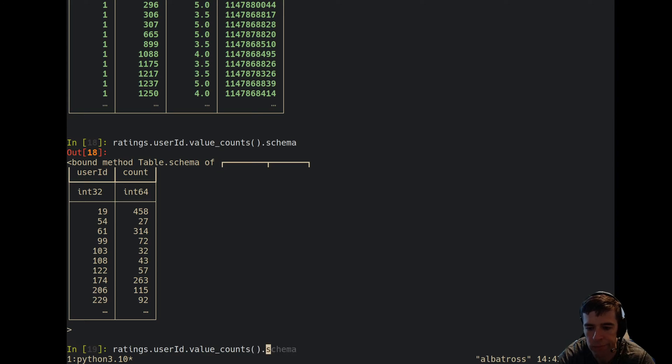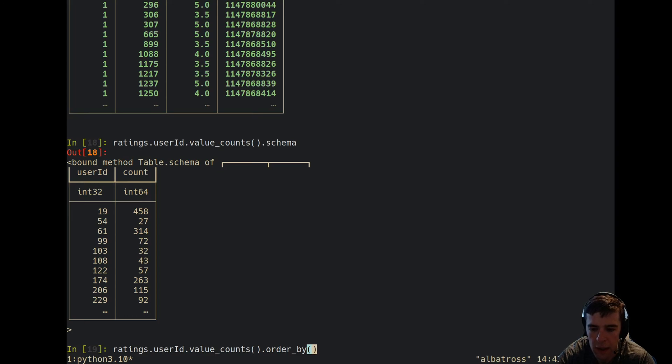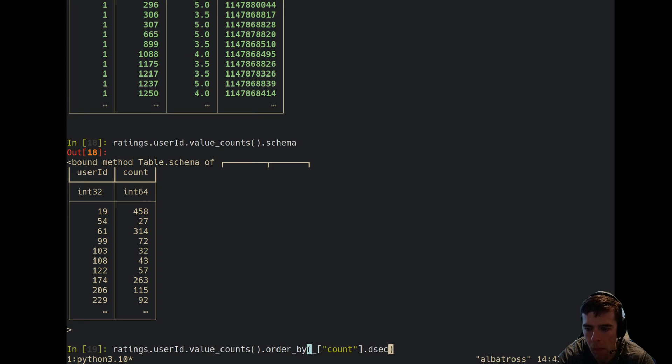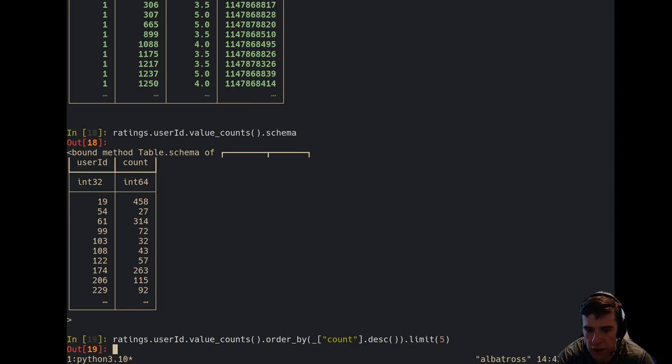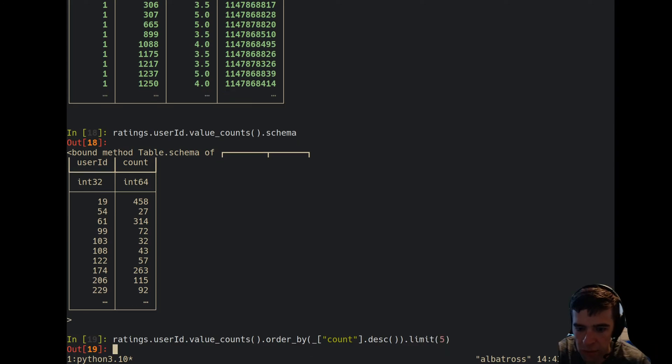Alright, it's called count. So we can do order by count descending, and then we can do a limit five on that, and we can see what user has the most ratings.